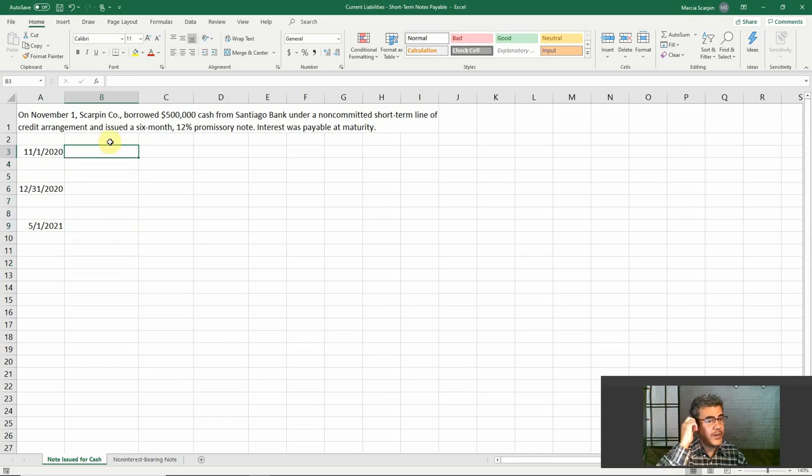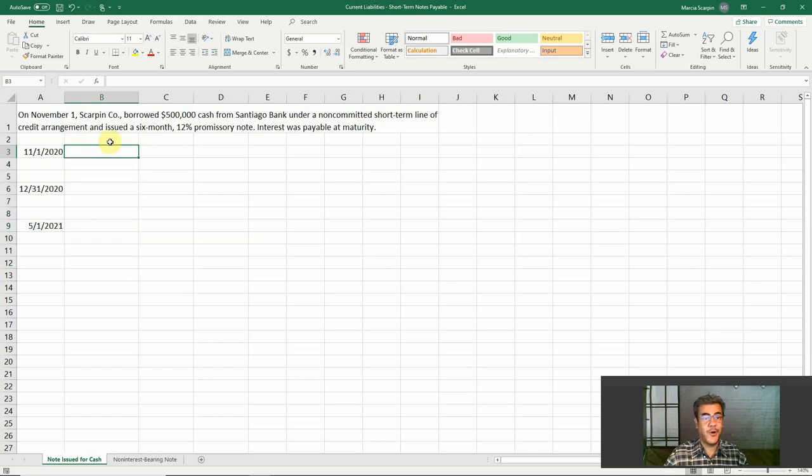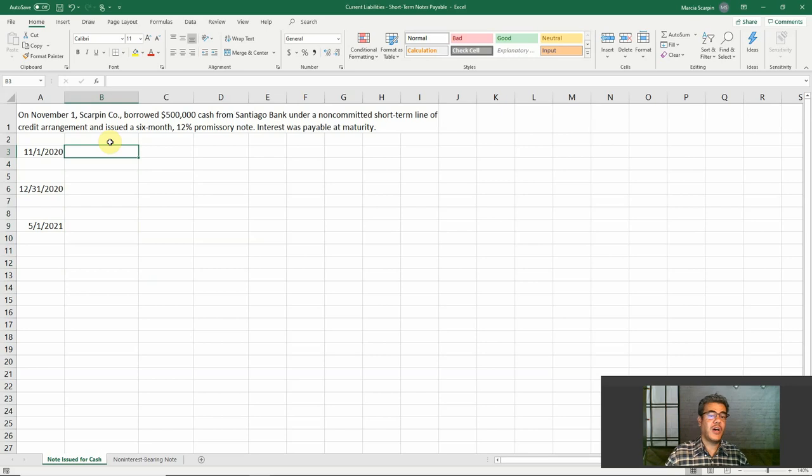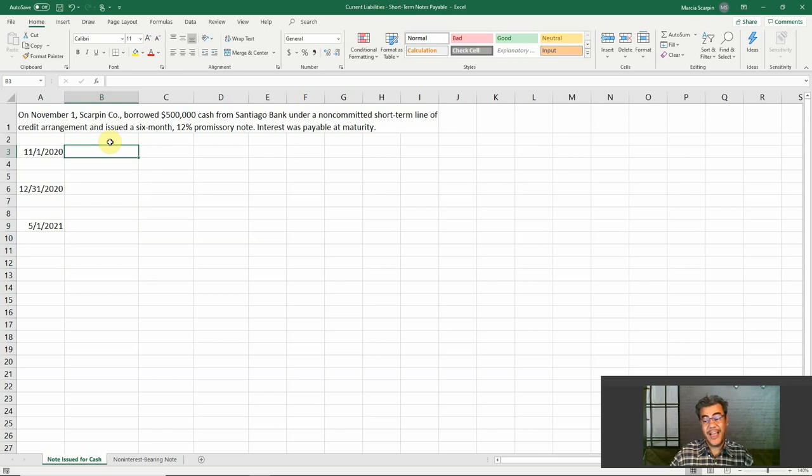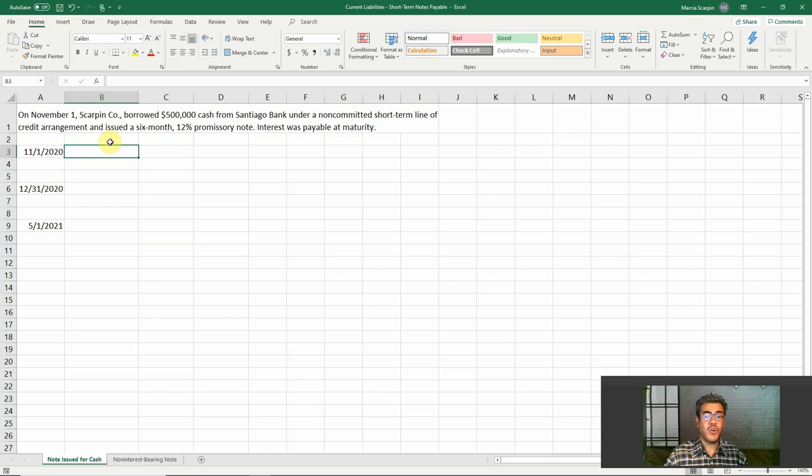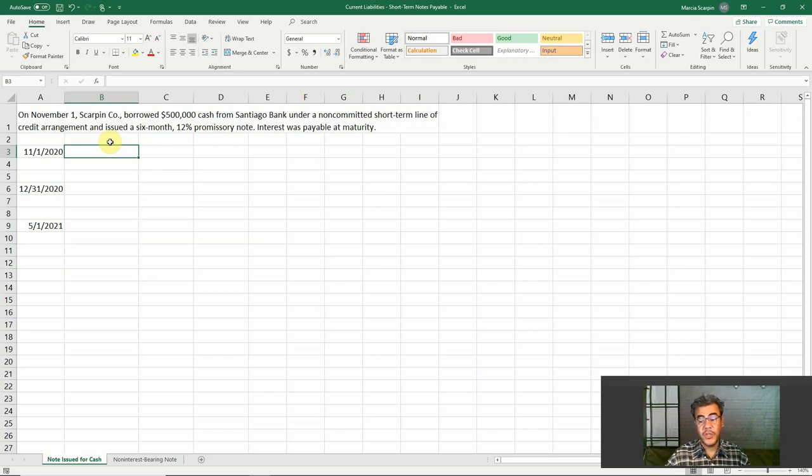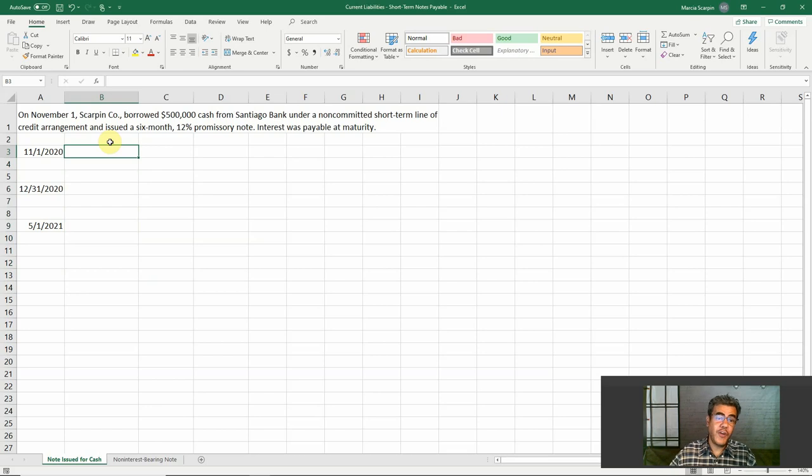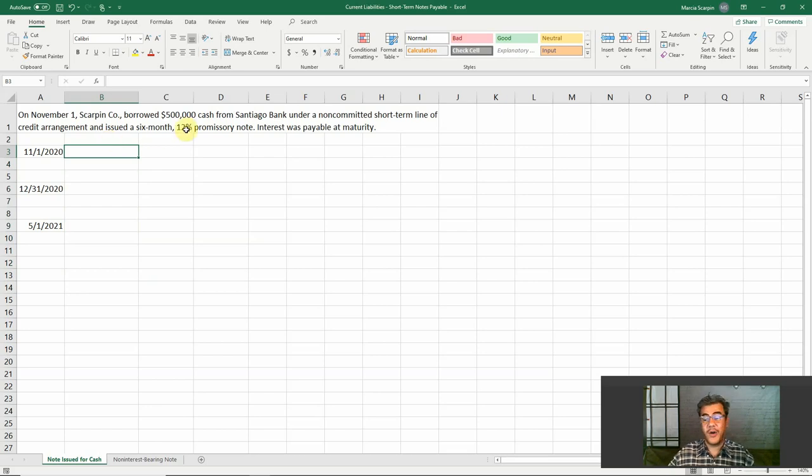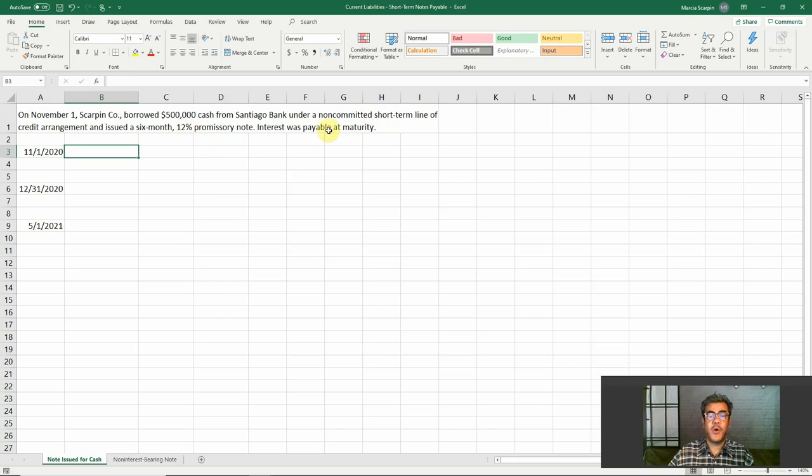On November 1st, Scarpe Incorporation, my fake company, borrowed $500,000 cash from Santiago Bank under a non-committed short-term line of credits arrangement and issued a six month, 12% promissory note. So six months, we are talking about short-term, and we are talking about notes payable. And interest was payable at maturity, so only after six months.